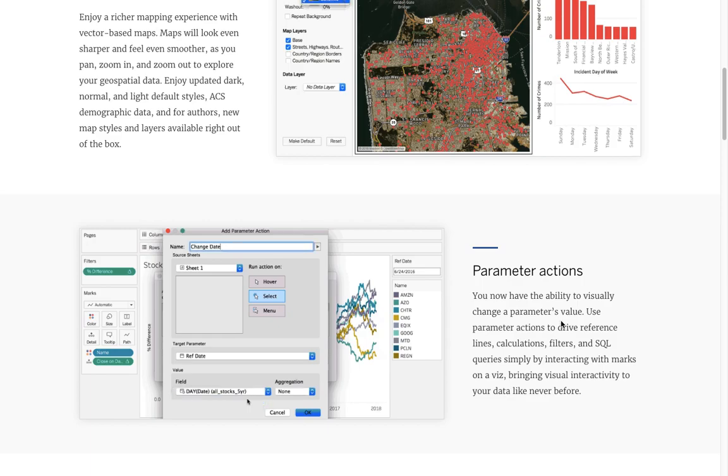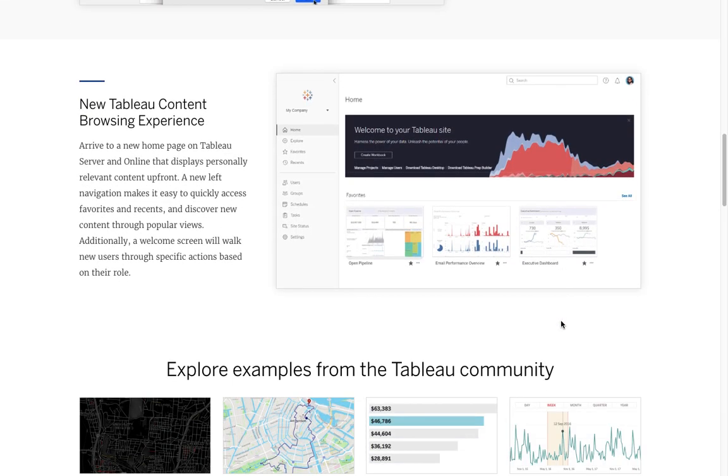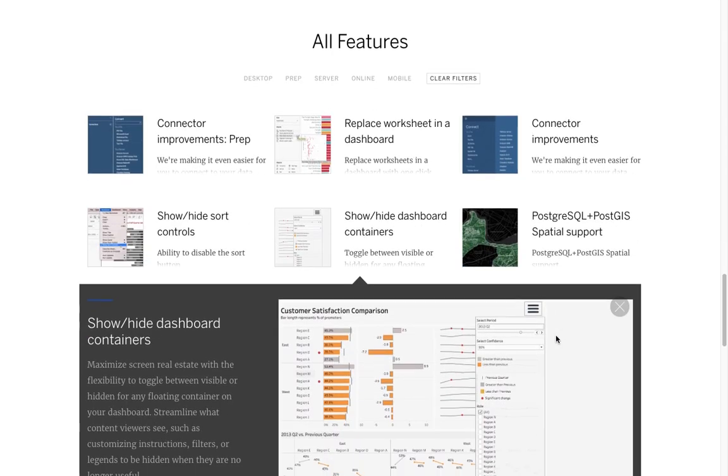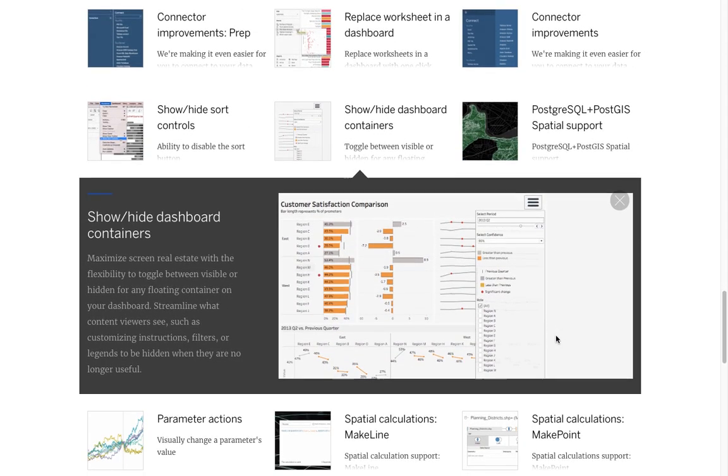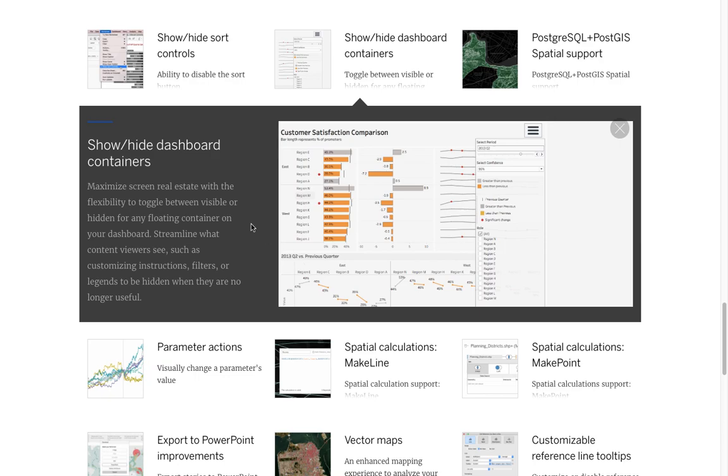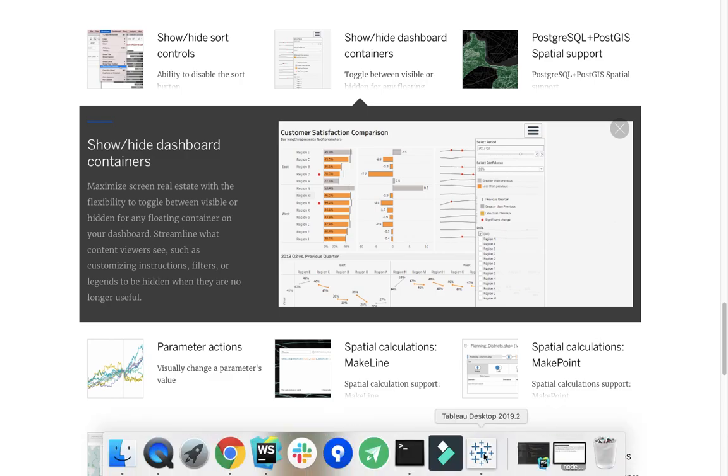But to stay on topic, if you come down to all features, this Show/Hide dashboard containers is what I wanted to talk to you about today. I think this is super rad. So let's jump into a dashboard and show you how to use it.